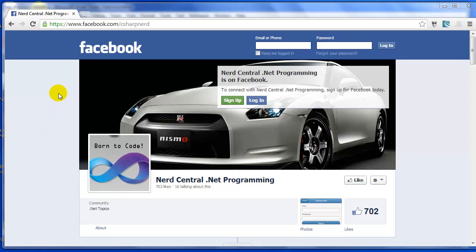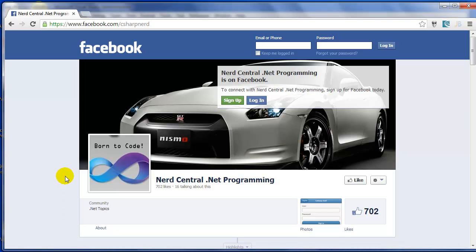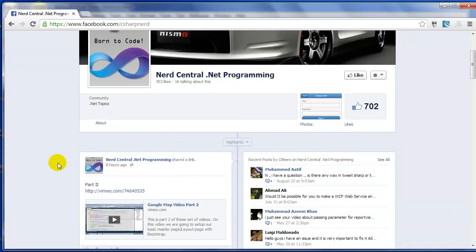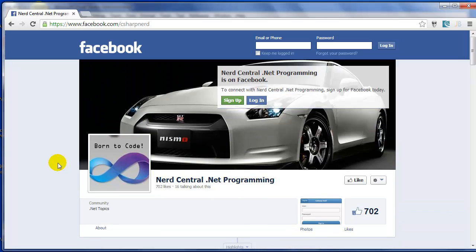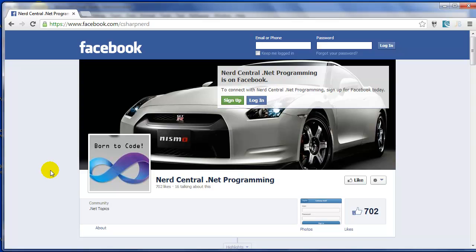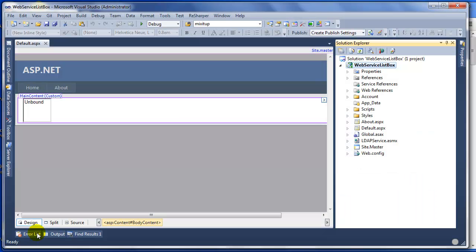Hello and welcome to C Sharp Nerd dot com. Today I'm going to create a tutorial for a user who is learning how to populate a list box using a web service. Maybe for you it's easy, but for some people it might be more difficult, so today I'm going to show you how to do that.